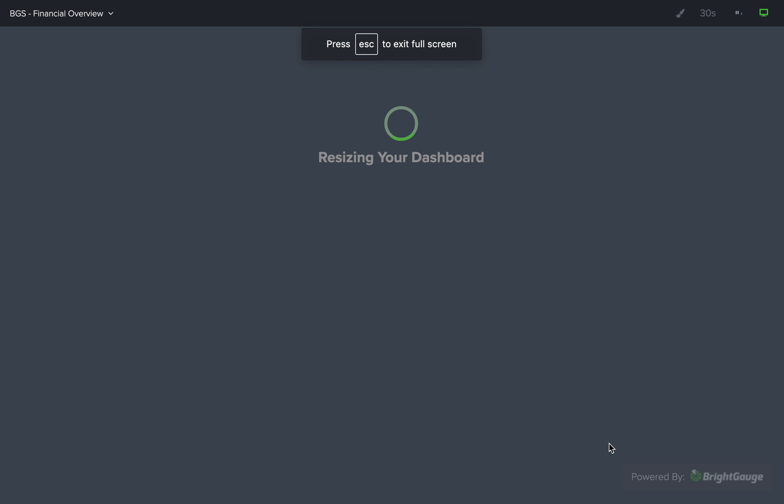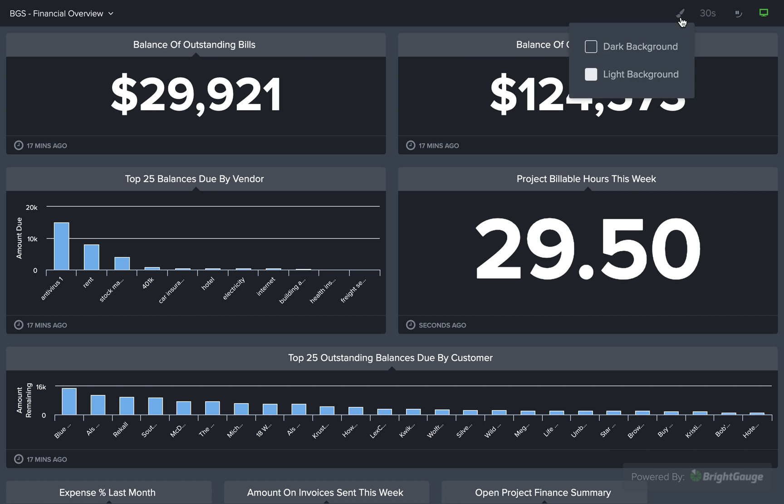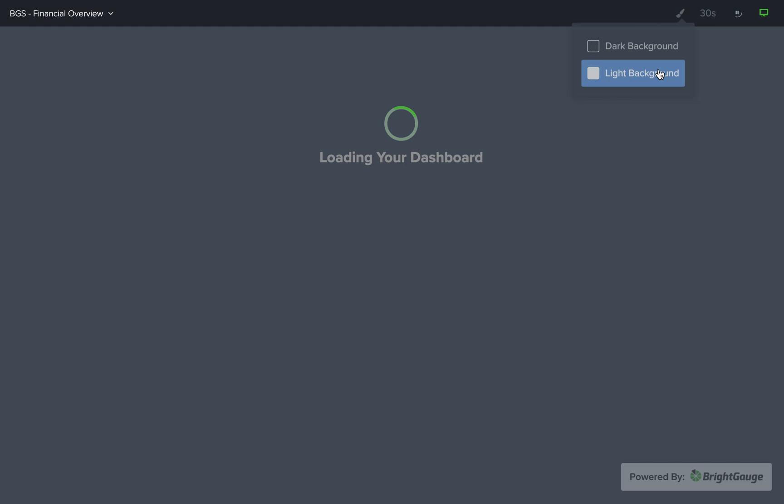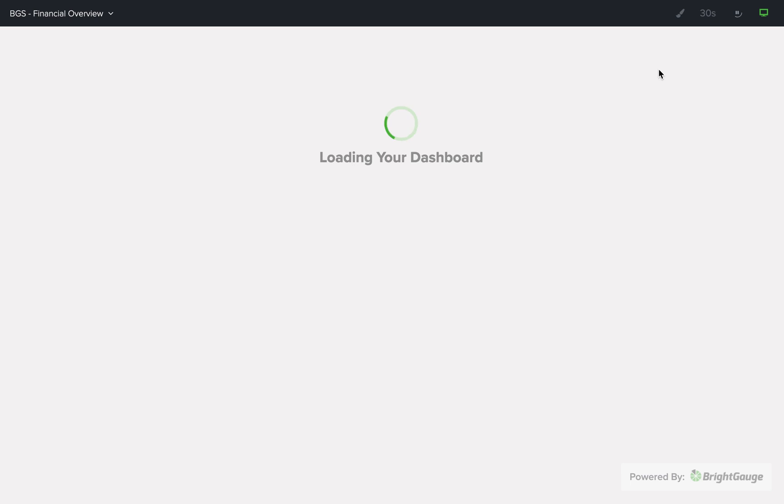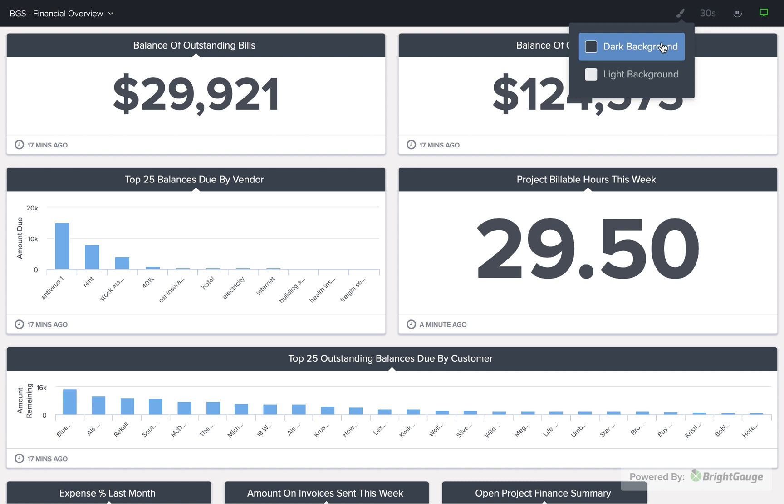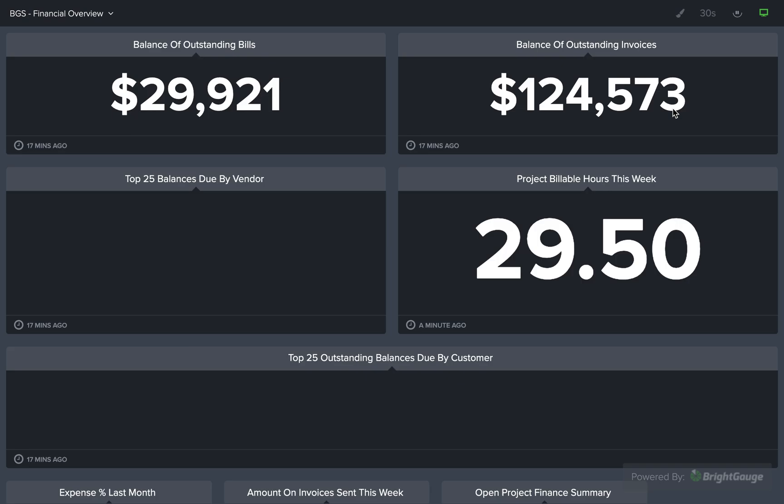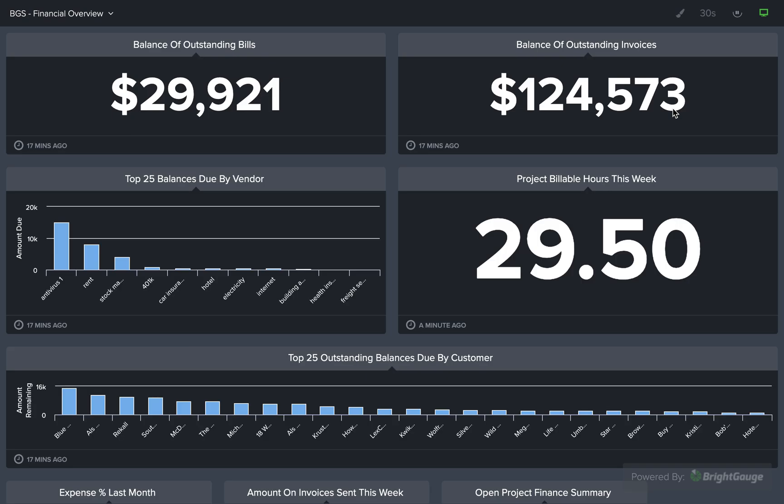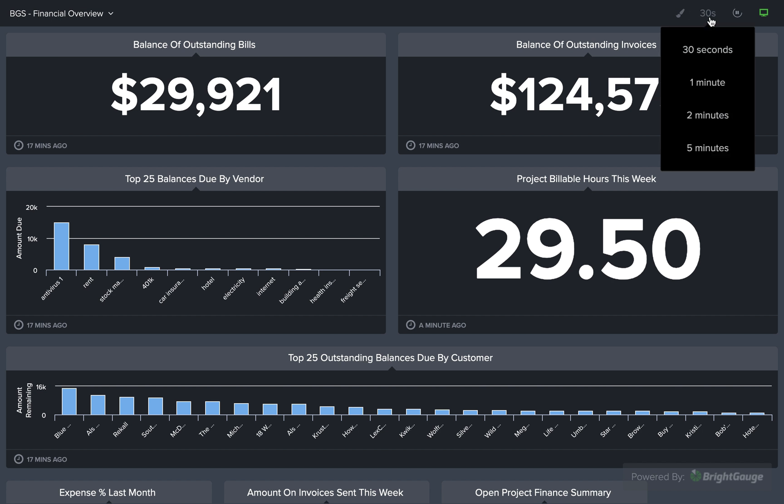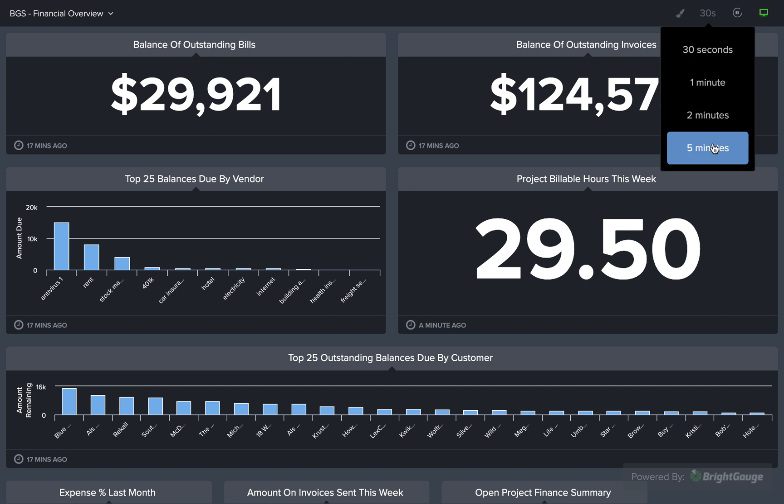We can see that the first dashboard opens up in Present Mode here. Now, in Present Mode, you can change the background color to be either the light background or this dark background. And additionally, you can change the cadence that the rotation occurs for these dashboards by clicking in this section in the top right corner. I can change from 30 seconds to one minute to every two minutes and even up to every five minutes.